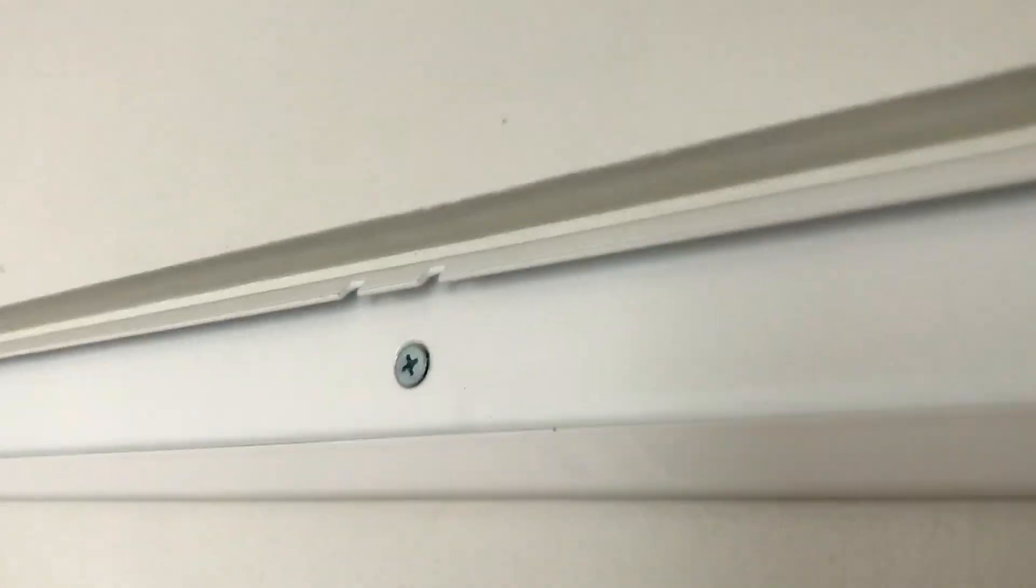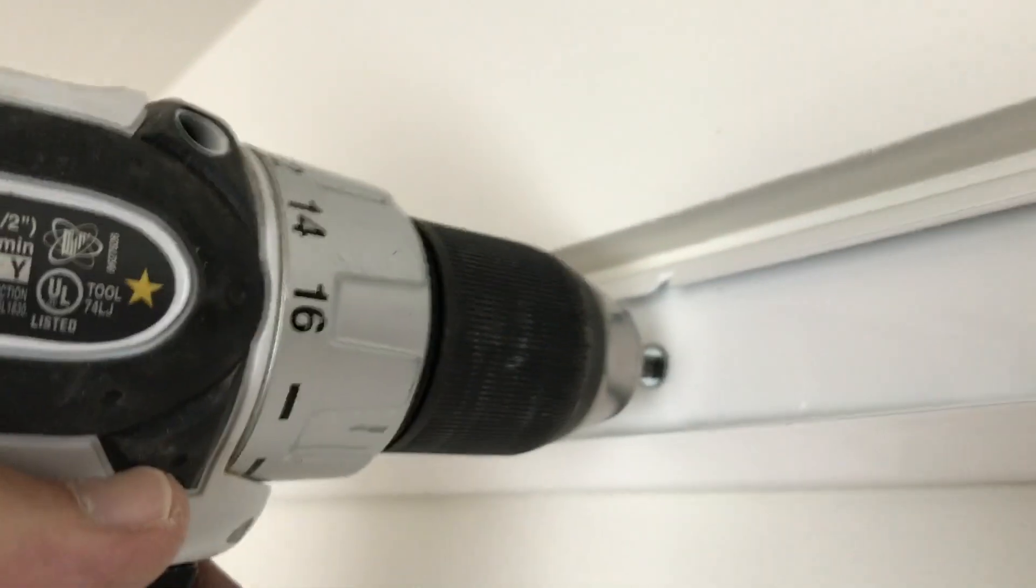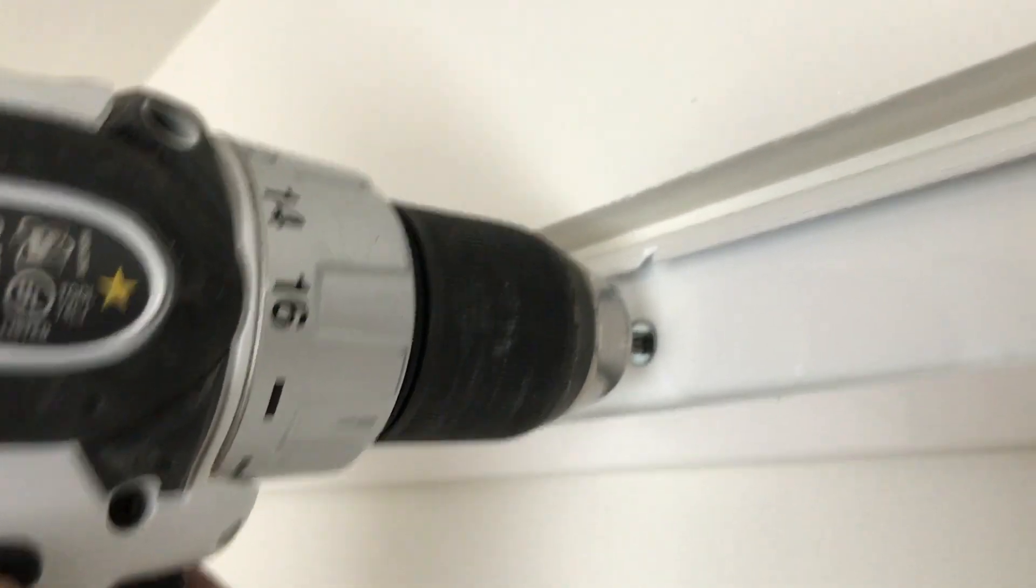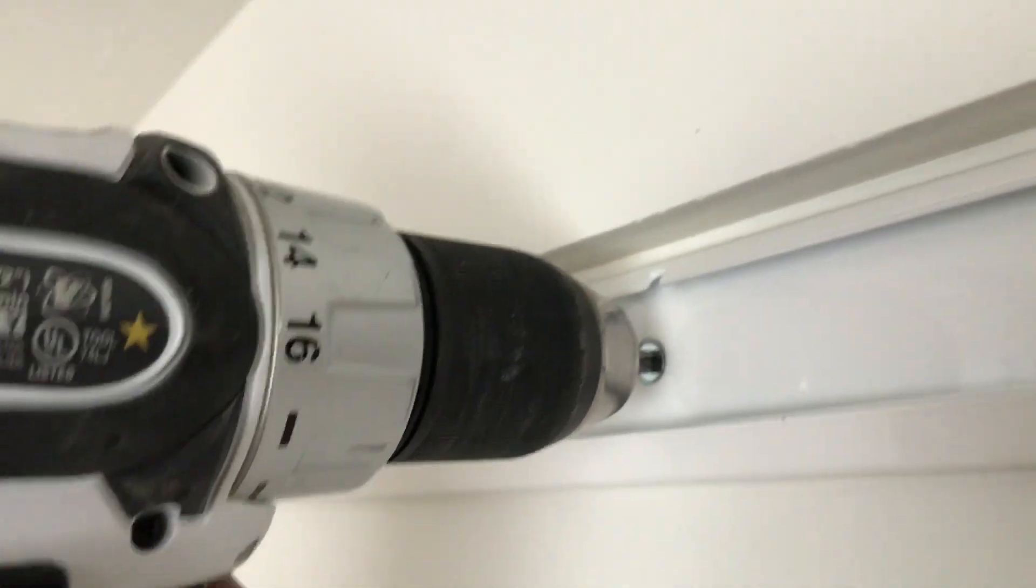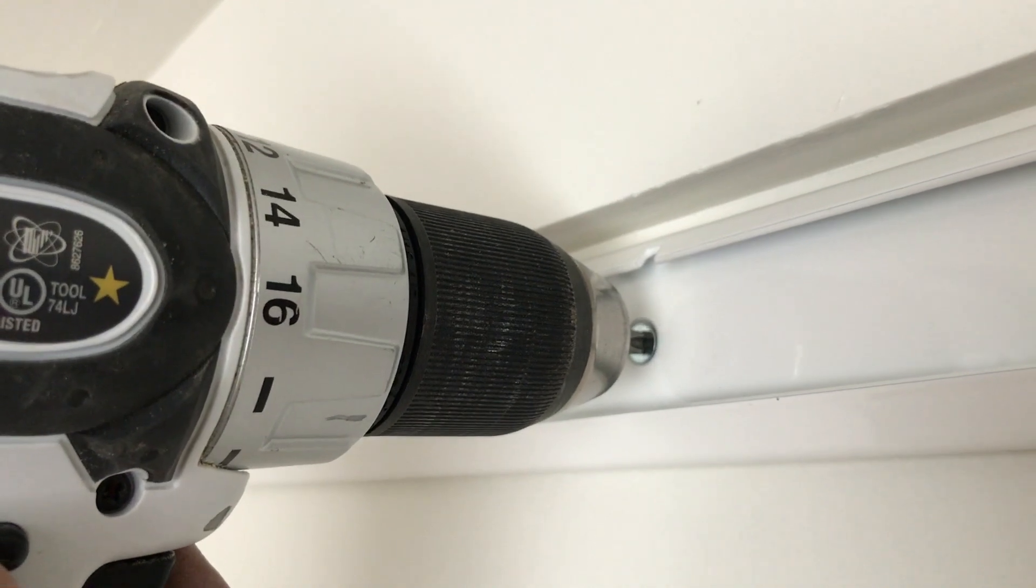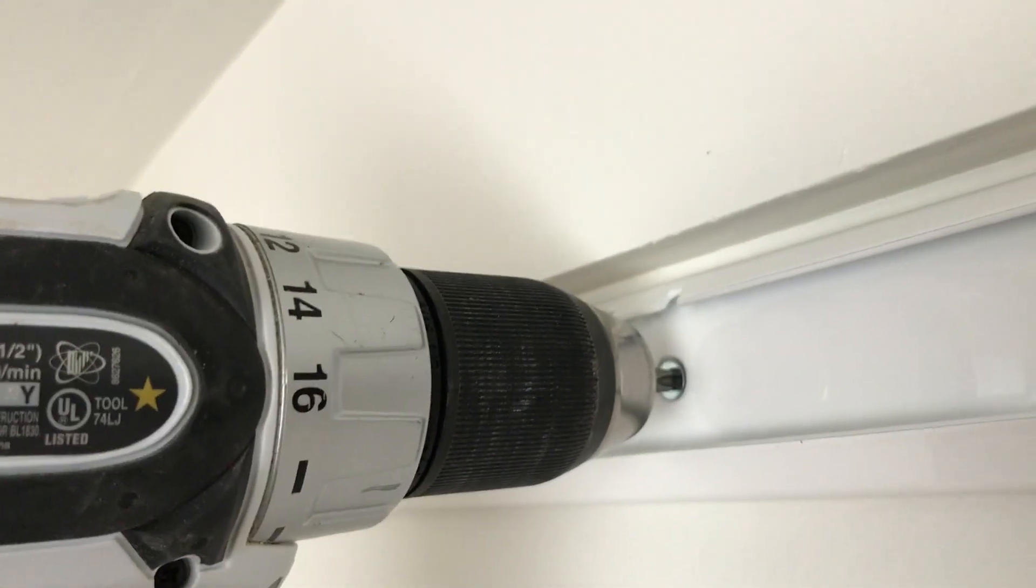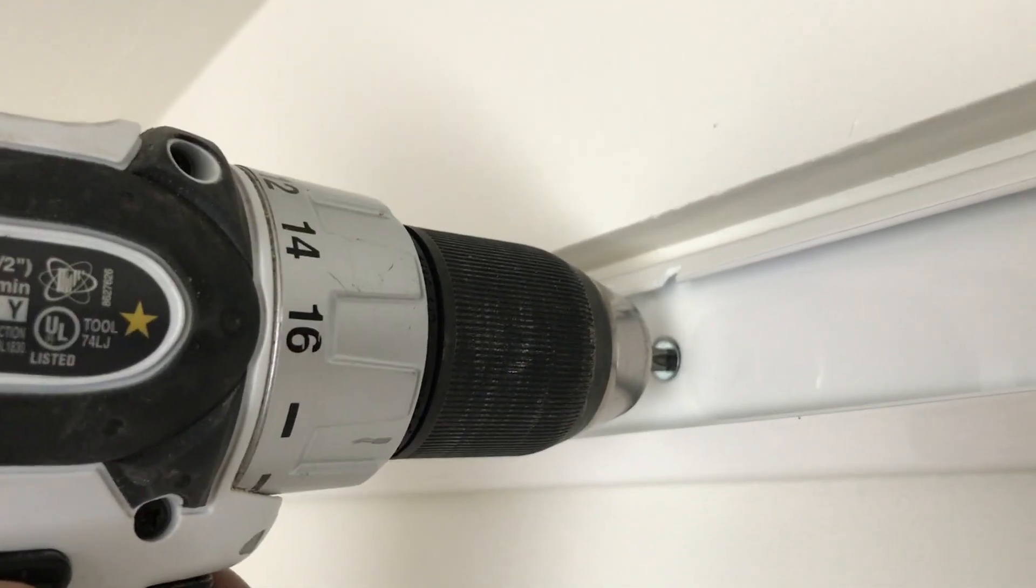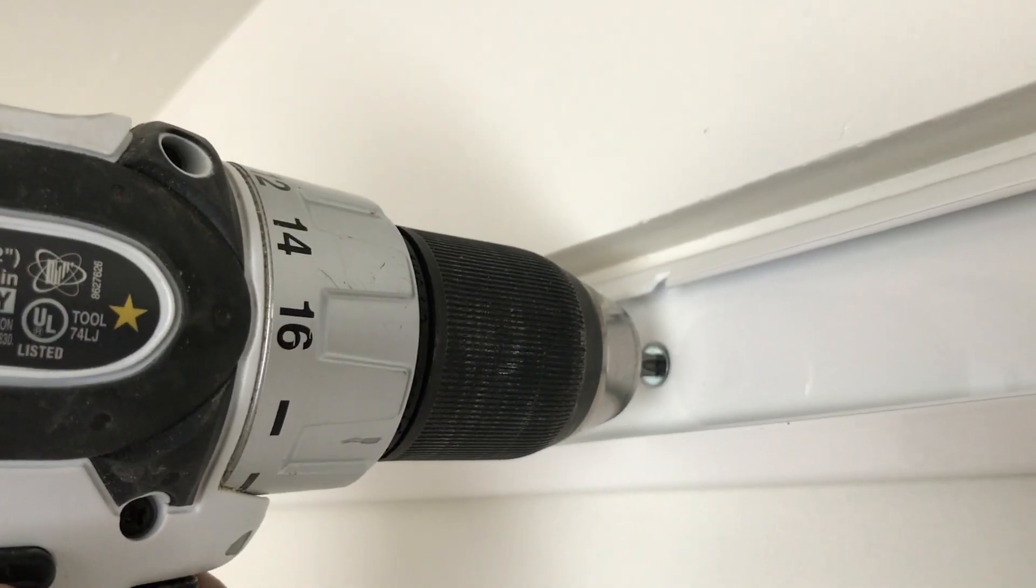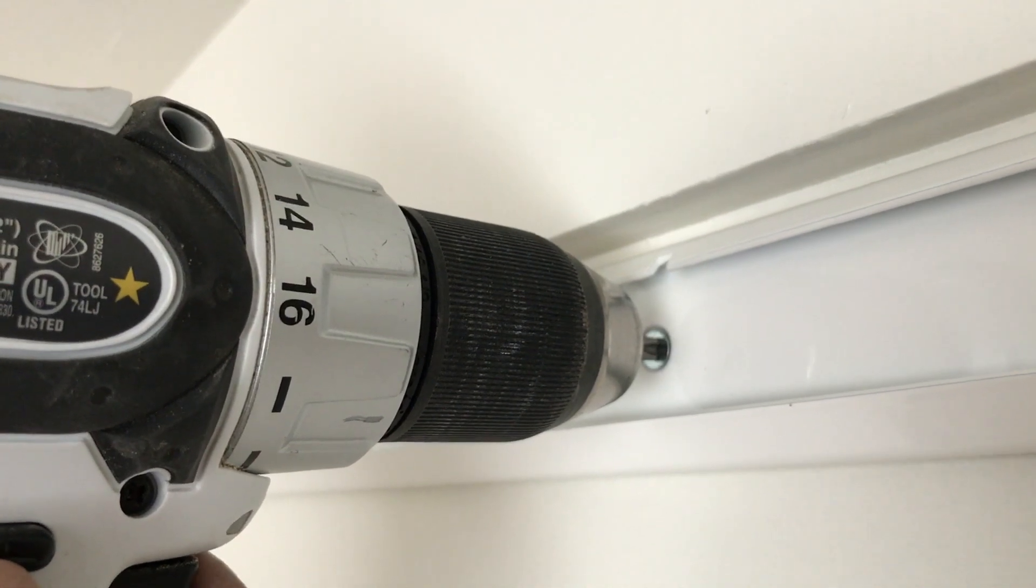So now all the screws are pretty close. And I'm just going to do really short bursts on the drill until the Phillips head kind of stops and kind of jumps out. You'll see. I'm just going to do real slow, like short bursts.